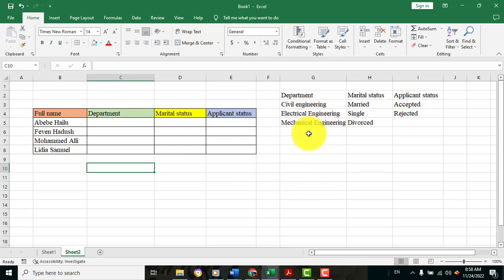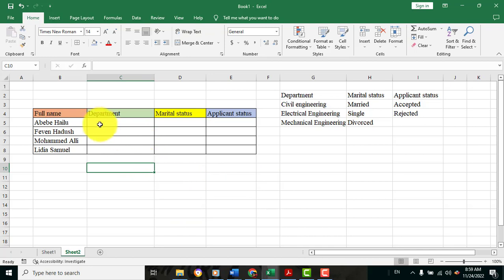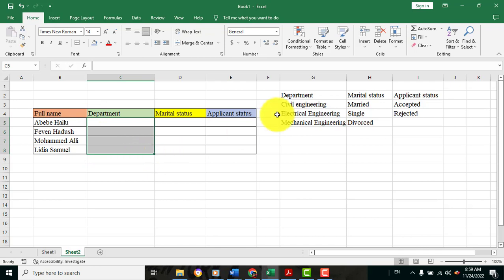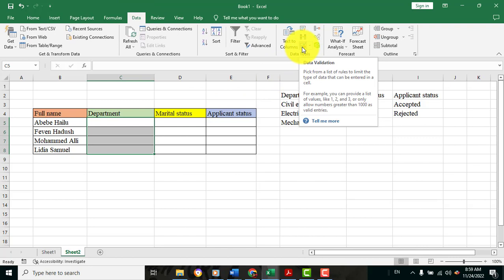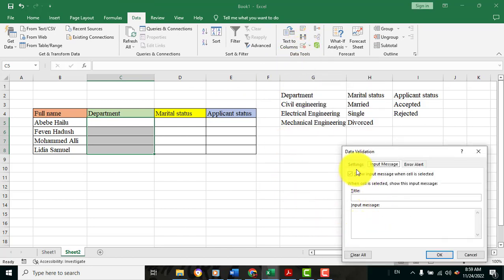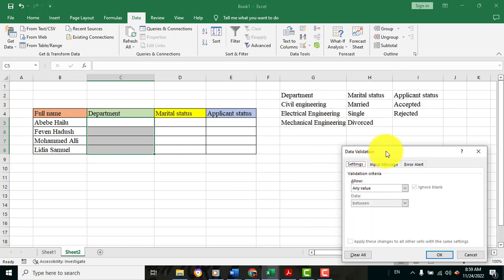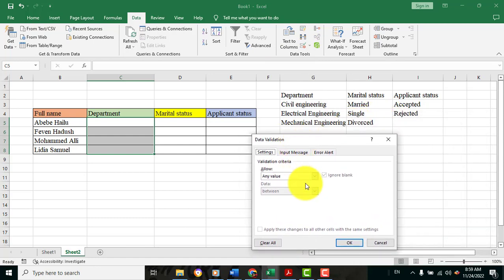For example, Mechanical Engineering is the main concept. Go to Data. If you click on Data Validation, you can click on Settings.